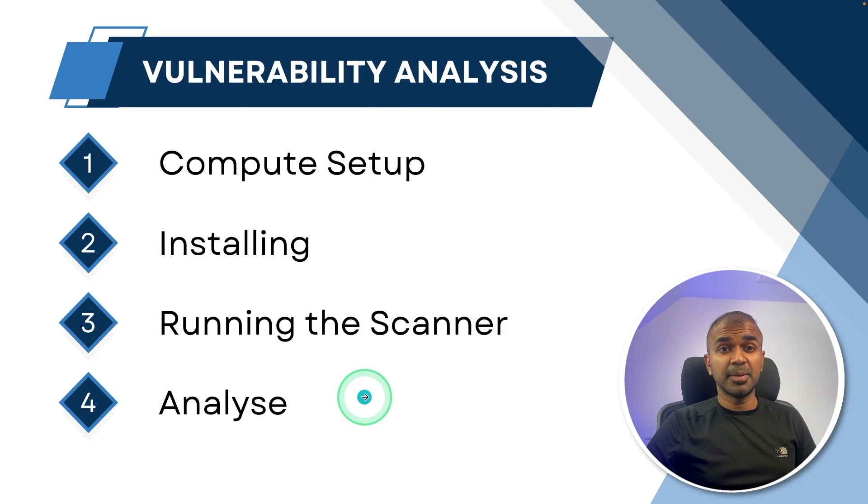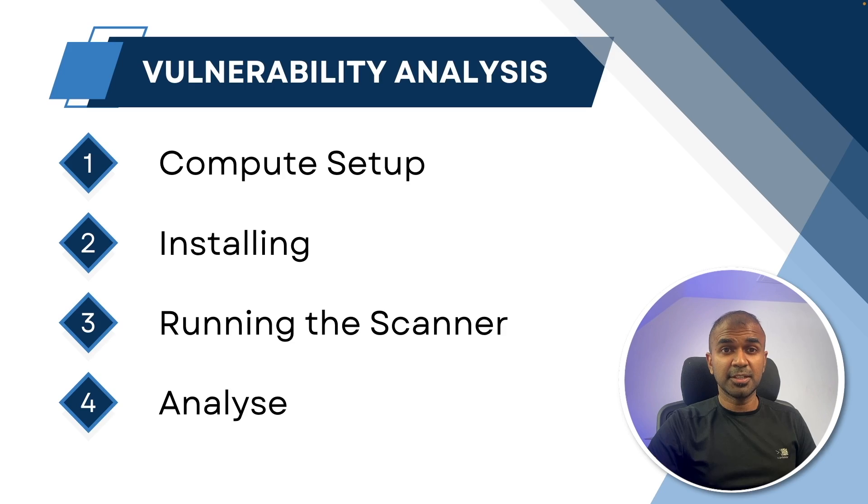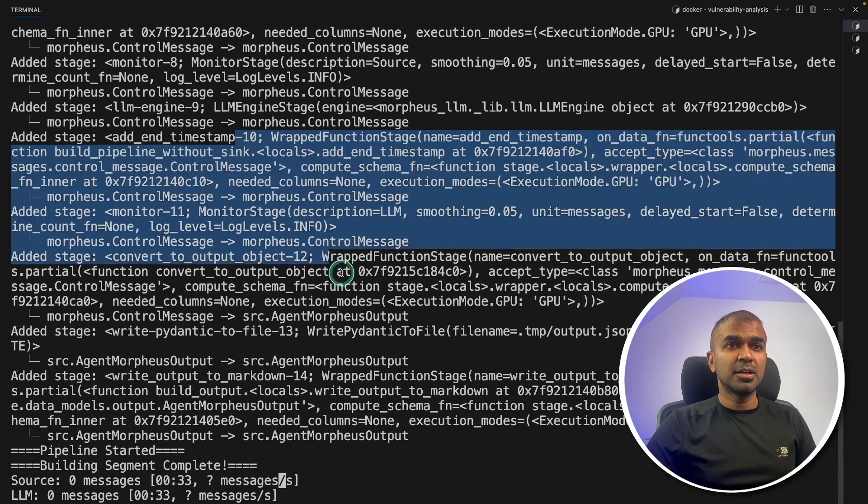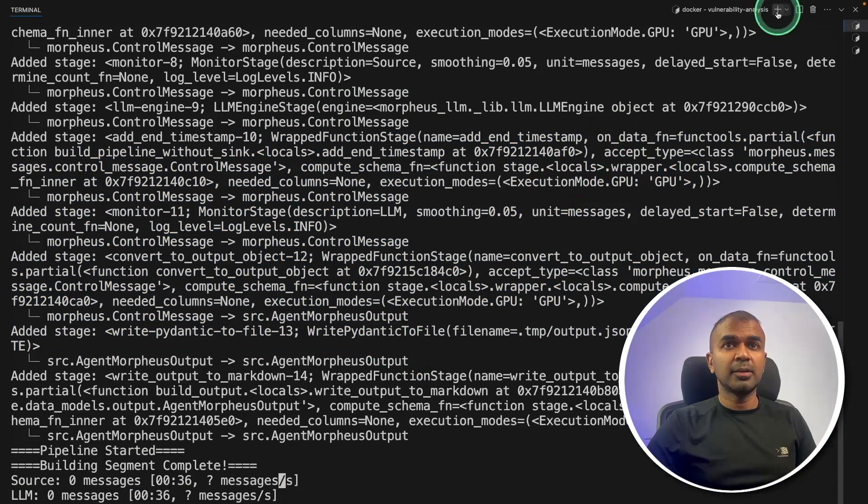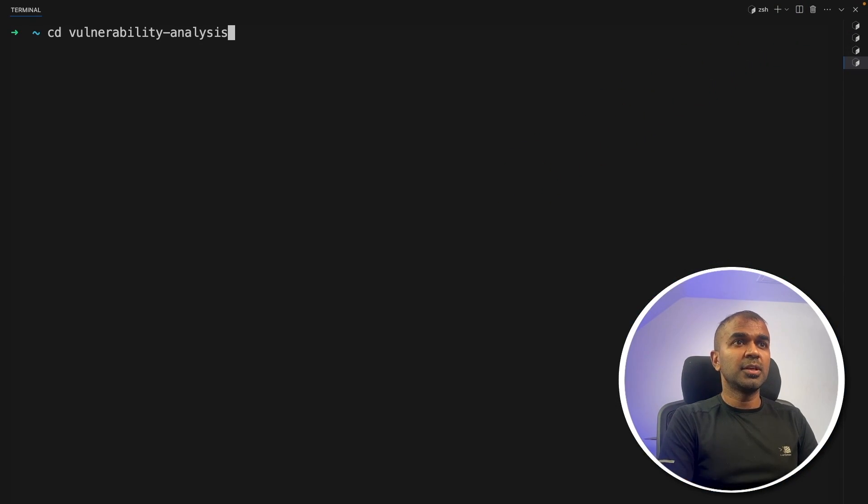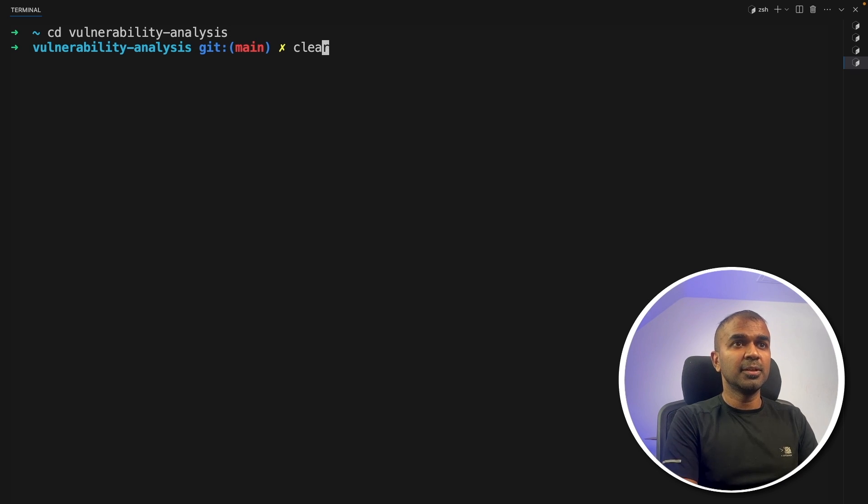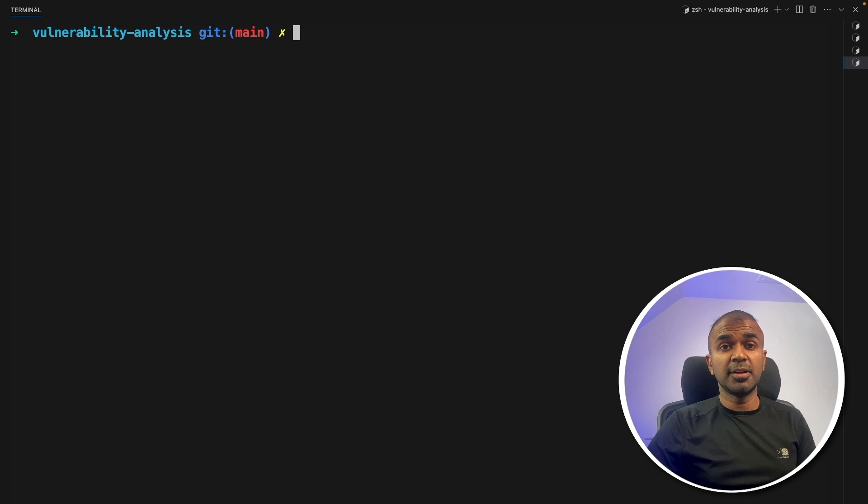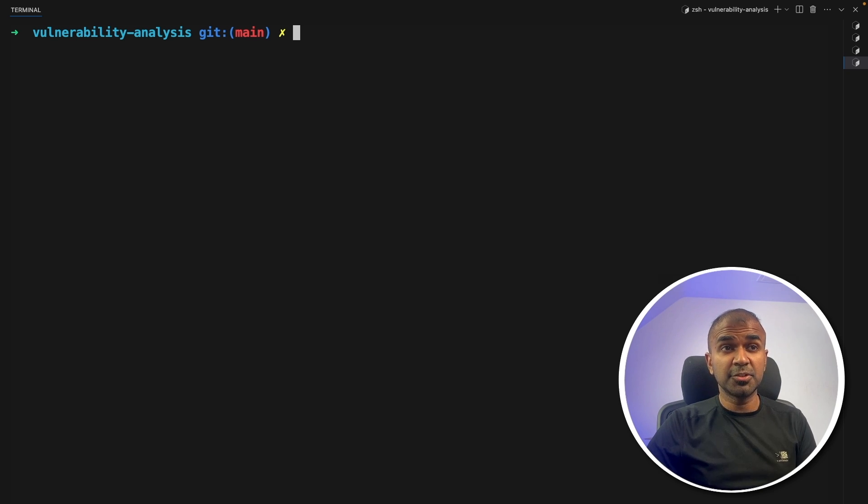Now the step number four, the final step is to analyze for vulnerability in the container. So I'm going to keep this terminal running, create a new terminal going into the actual vulnerability analysis folder. So we need to mention the list of files or the directory to scan and also the list of vulnerability to scan.